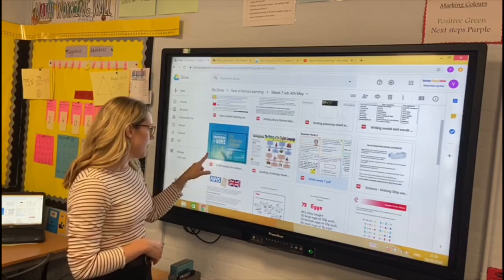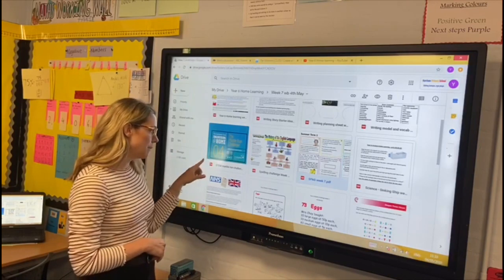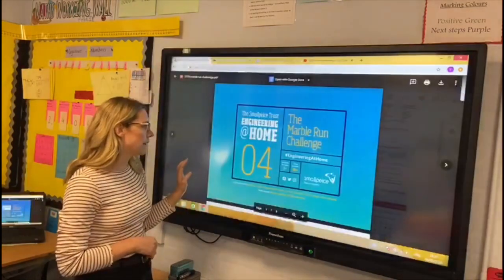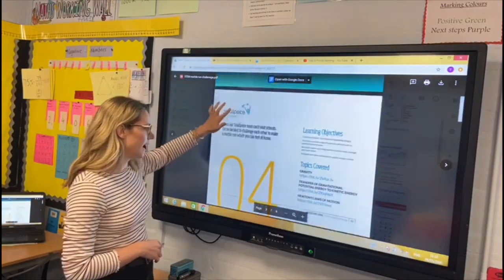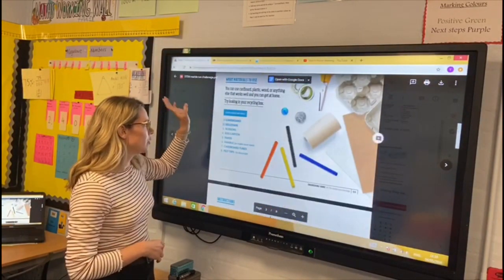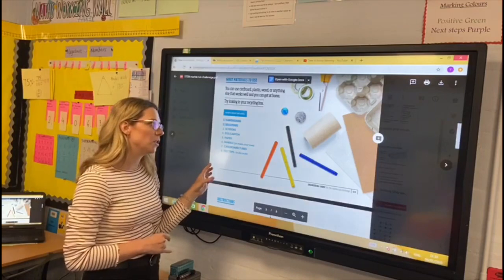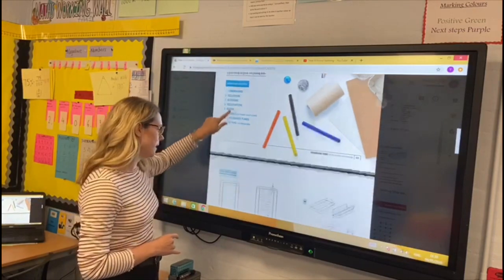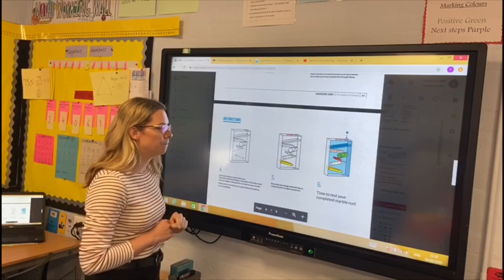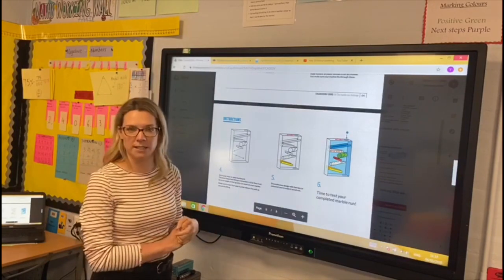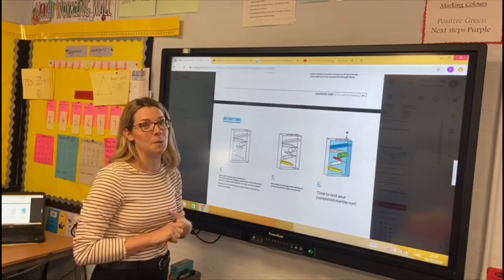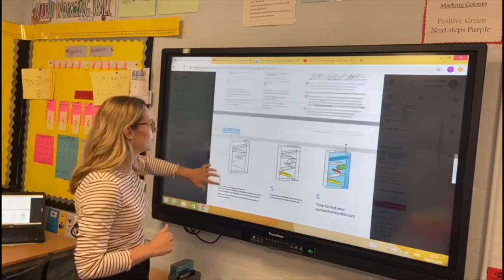We have got our STEM challenge — a marble run challenge, which looks really exciting. It tells you all the equipment you need in order to succeed, gives you instructions on how to create it, and then it's time to test it. If you want to video your marble run and send it in to us, that would be great — we'd love to see how they go.